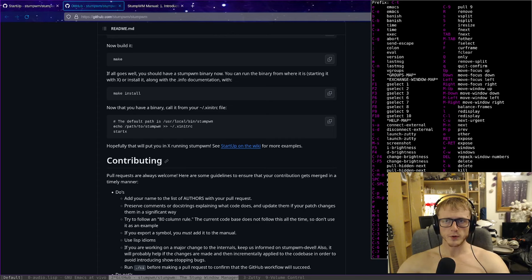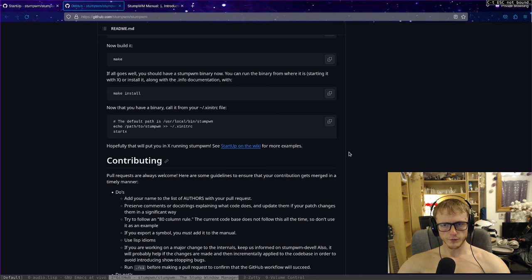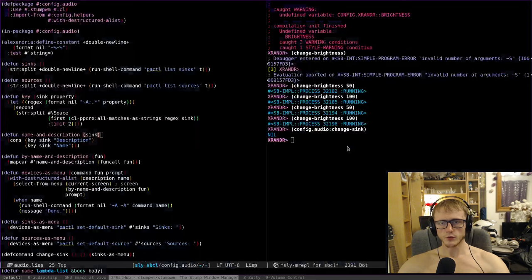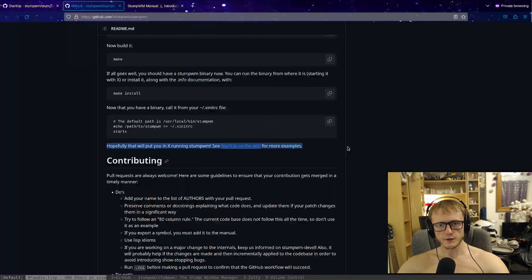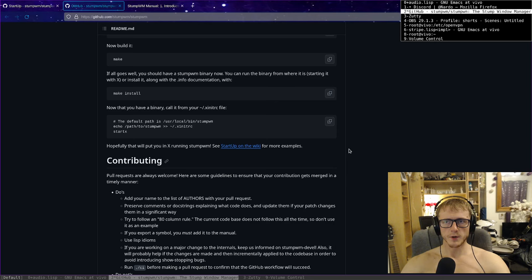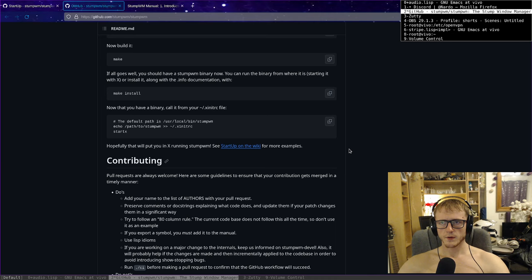Your prefix is ctrl-t by default. So ctrl-t, and then you hit question mark to show the key bindings. And then you ctrl-tt to change between the last two, or you ctrl-t and speech mark to list them. Not much to it.